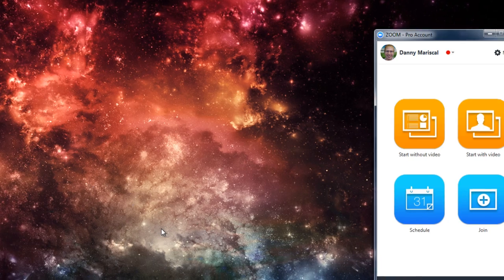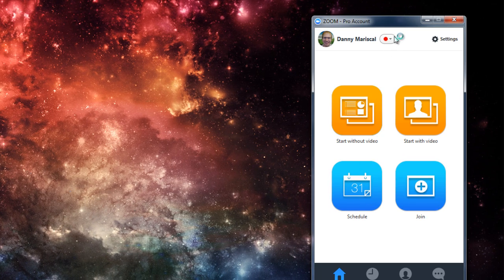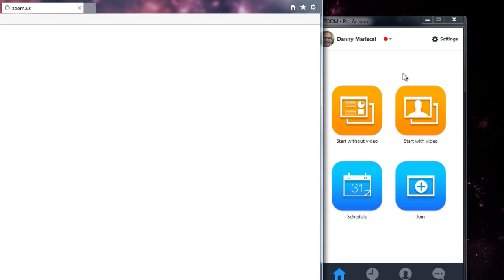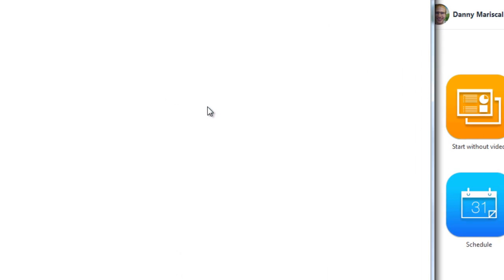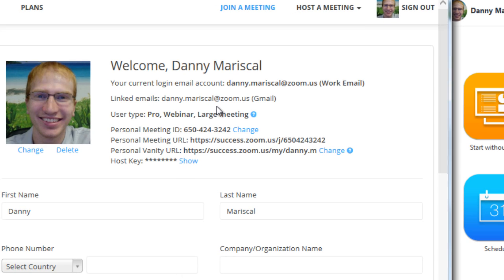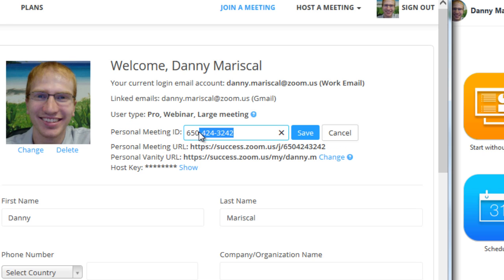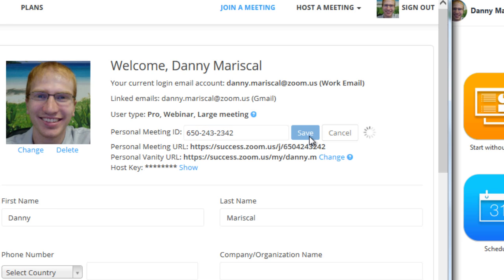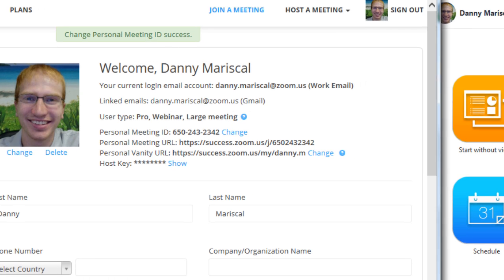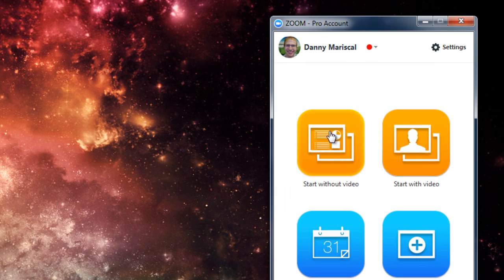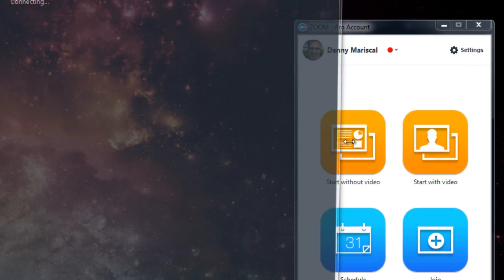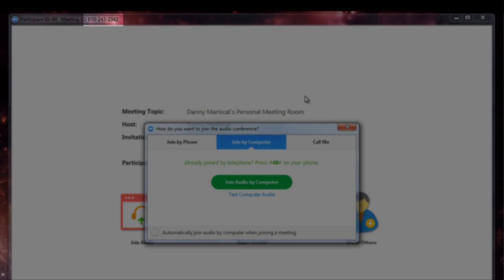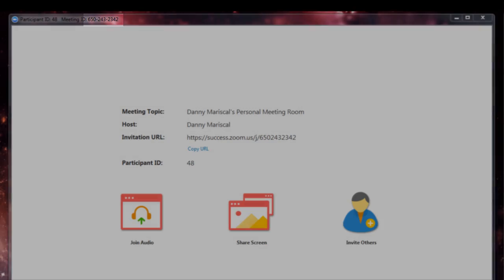There's one other method of actually changing your personal meeting ID. If you go to your profile page via zoom.us forward slash profile, you can quickly access your profile page. And from here, you go to your personal meeting ID and click change. Now, I'll change it to another random couple of digits. And save it. Change personal meeting ID success. I'll start a meeting to see if those changes actually took place. And there it is. You can see it's the same meeting ID.